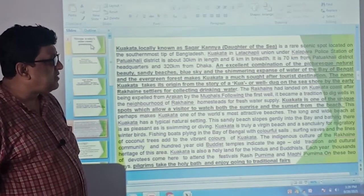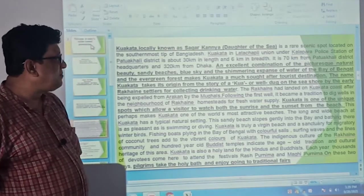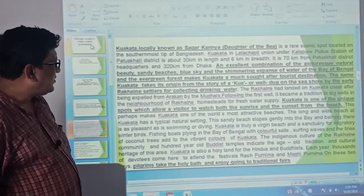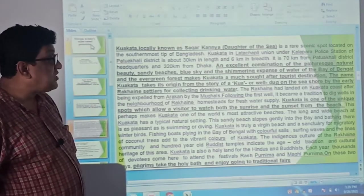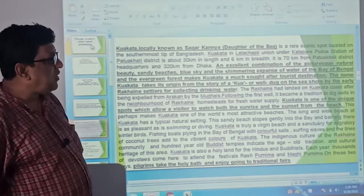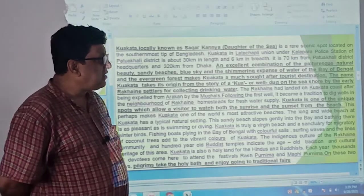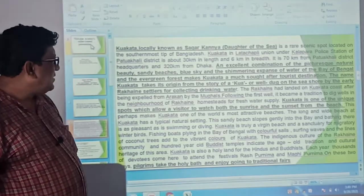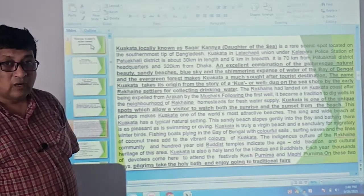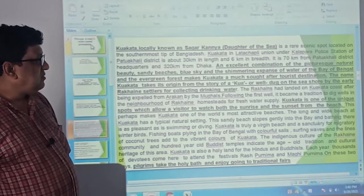It is 70 km from Patuakhali district headquarters and 320 km from Dhaka. An excellent combination of picturesque natural beauty — picturesque means charming, scenic — sandy beaches, blue sky, and the shimmering expanse — shimmering means glittering, glowing, sparkling — expanse of water means area of water, straits of water of the Bay of Bengal.